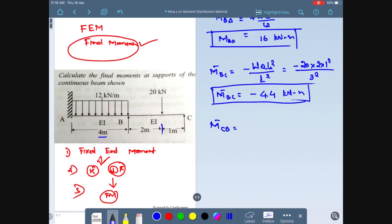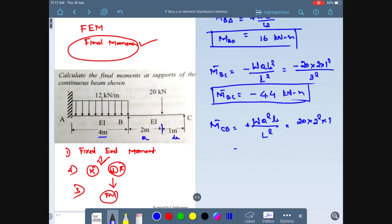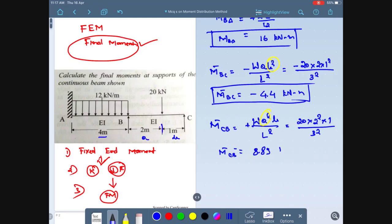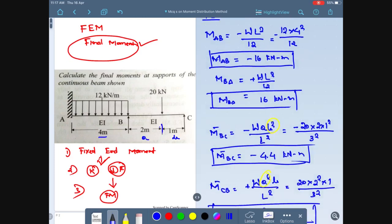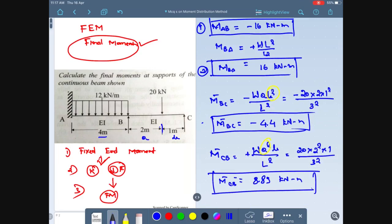Moment at point C-B: using the formula plus w·a²·b / L², with w = 20, a = 2, b = 1, and L = 3, the moment at C-B comes to be 8.89 kilo-Newton-meter. These four fixed end moment values are very important. In examinations they may ask fixed end moment of B-C or B-A specifically.